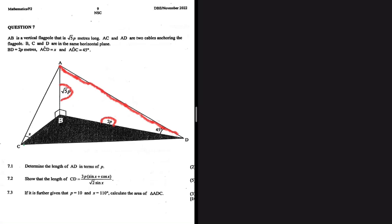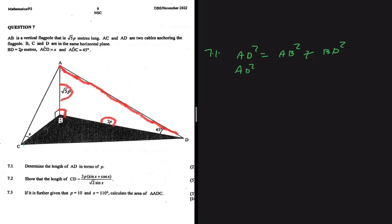In triangle ADB, you'll realize very quickly that this angle here is 90 degrees, and AD is actually the hypotenuse of that triangle. If it is the hypotenuse, then we can use the Pythagoras theorem. So we're going to see that for 7.1, we have AD squared. Hypotenuse squared will be equal to the other two sides squared. So BD squared. We're going to have AD squared being equal to...